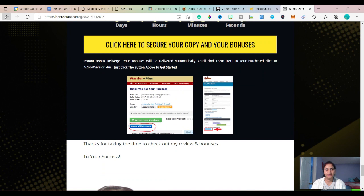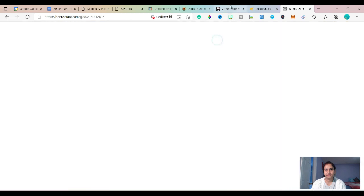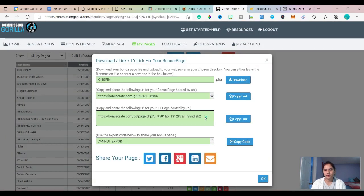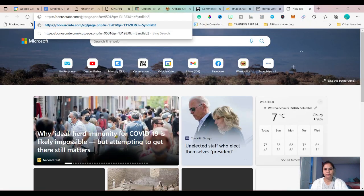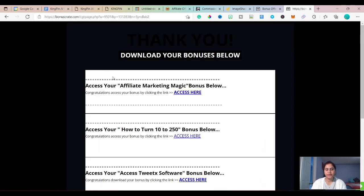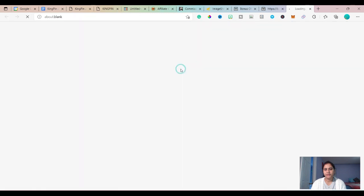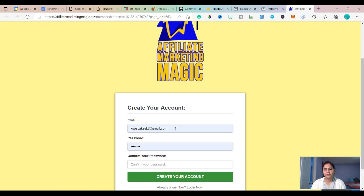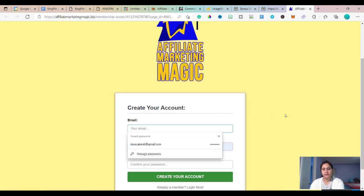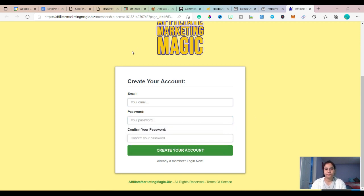One more thing — when somebody buys your product and wants your bonuses, you can give them this link. If you click on this link, it has all your bonuses. For example, if they click 'Affiliate Marketing Magic access here,' they'll see a page where they create their own username and password and can then access the bonuses.